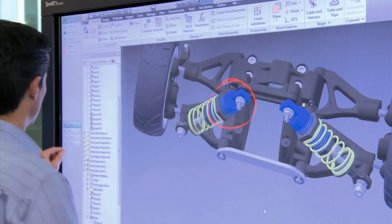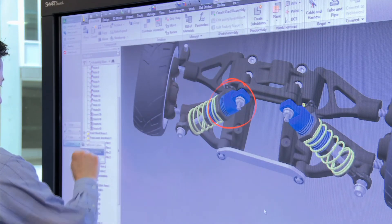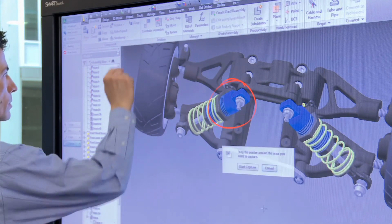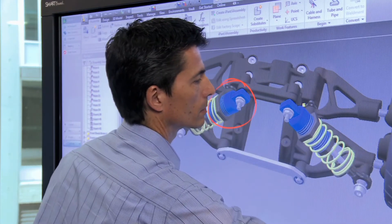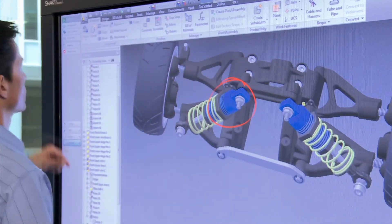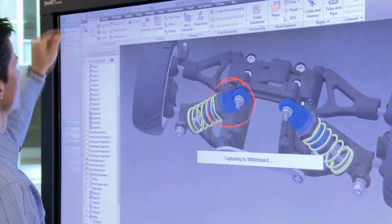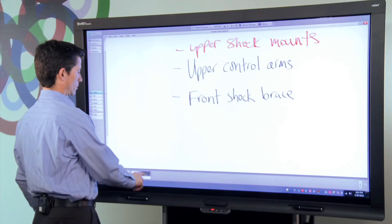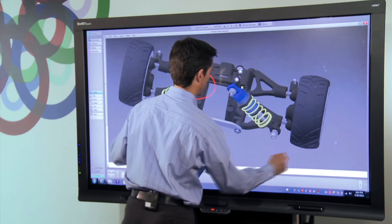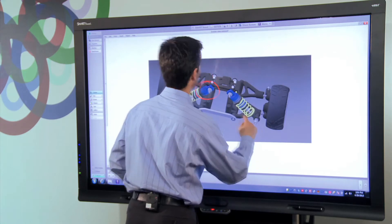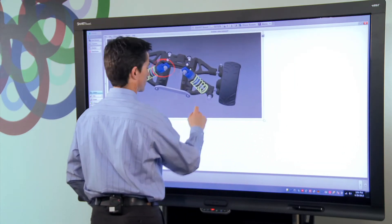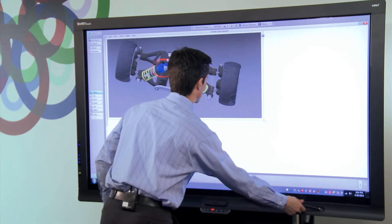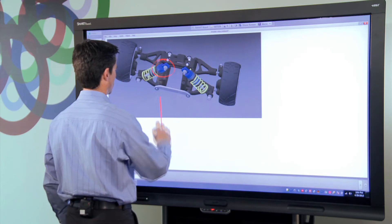Using Smart Meeting Pro, I can capture this screen image in Inventor. I simply grab my capture tool, select the area I want to review, and it automatically gets copied from Inventor into my whiteboard workspace. I can now go into Smart Meeting Pro and make ad-hoc notes about the image.